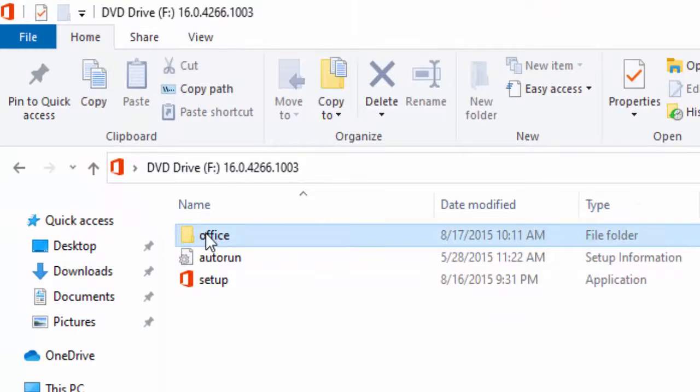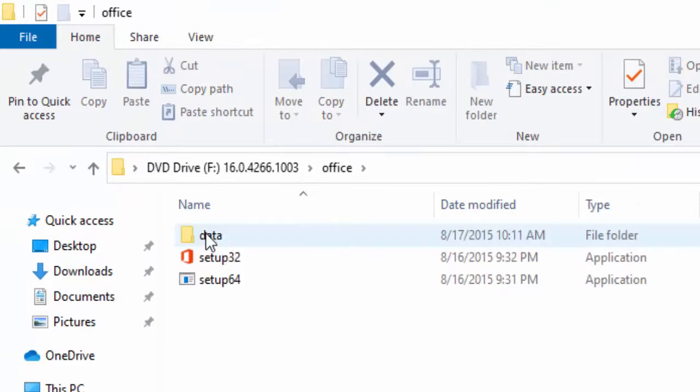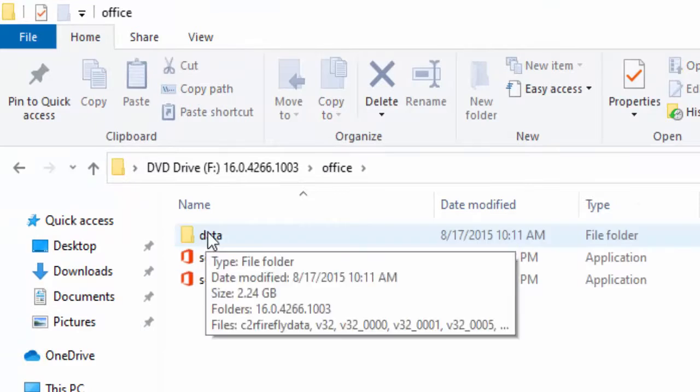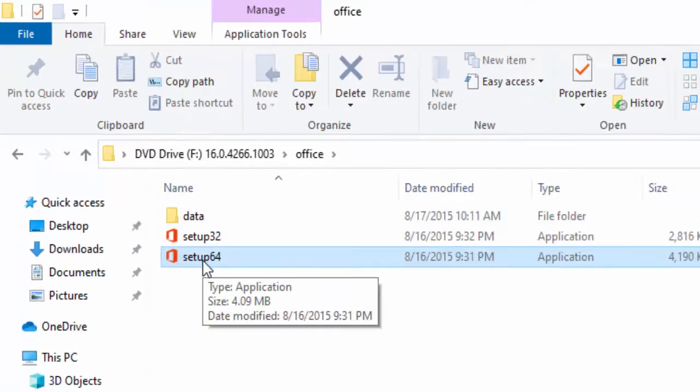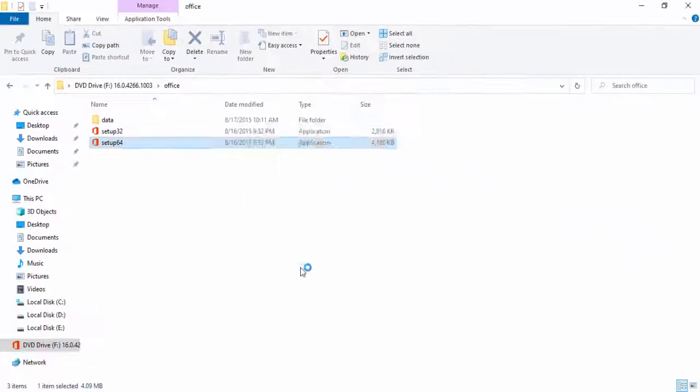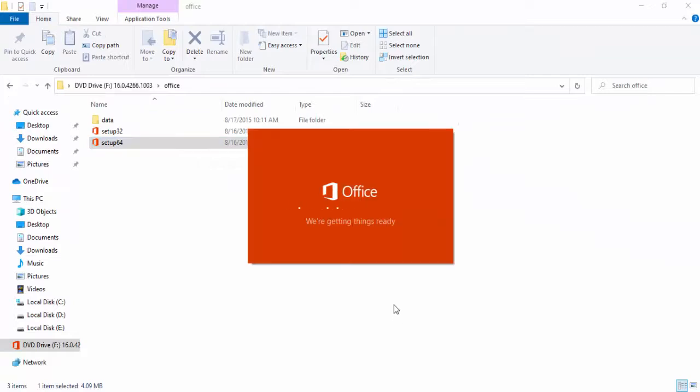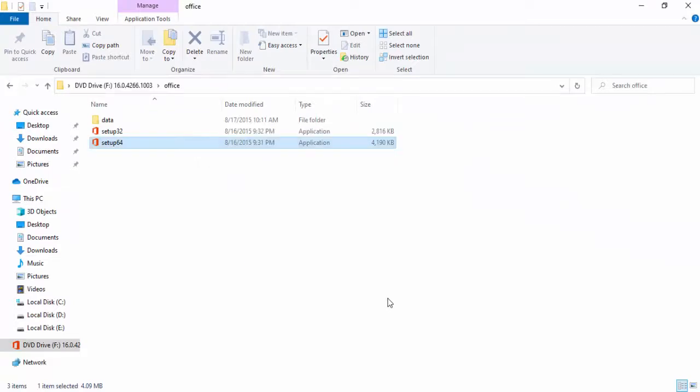Open another folder. Select the 64-bit option. So see guys, the problem is fixed. Hope you like this video. Please like, share, and subscribe.